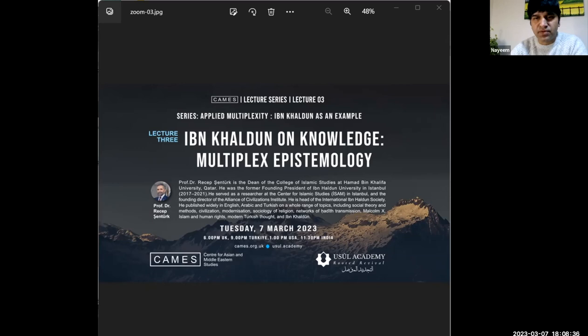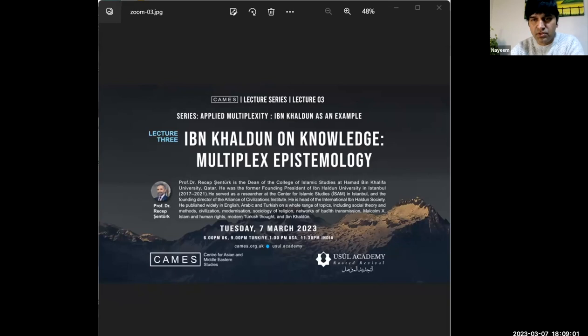Hello and welcome to tonight's lecture by the Center for Asian and Middle Eastern Studies. I'm your host Naib Mahmoud. Tonight we are to have the third lecture of the series Applied Multiplexity: Ibn Khaldun as an example. The aim of the series is to understand Ibn Khaldun's multiplex approach to social science. The title of tonight's lecture is Ibn Khaldun on Knowledge: Multiplex Epistemology.